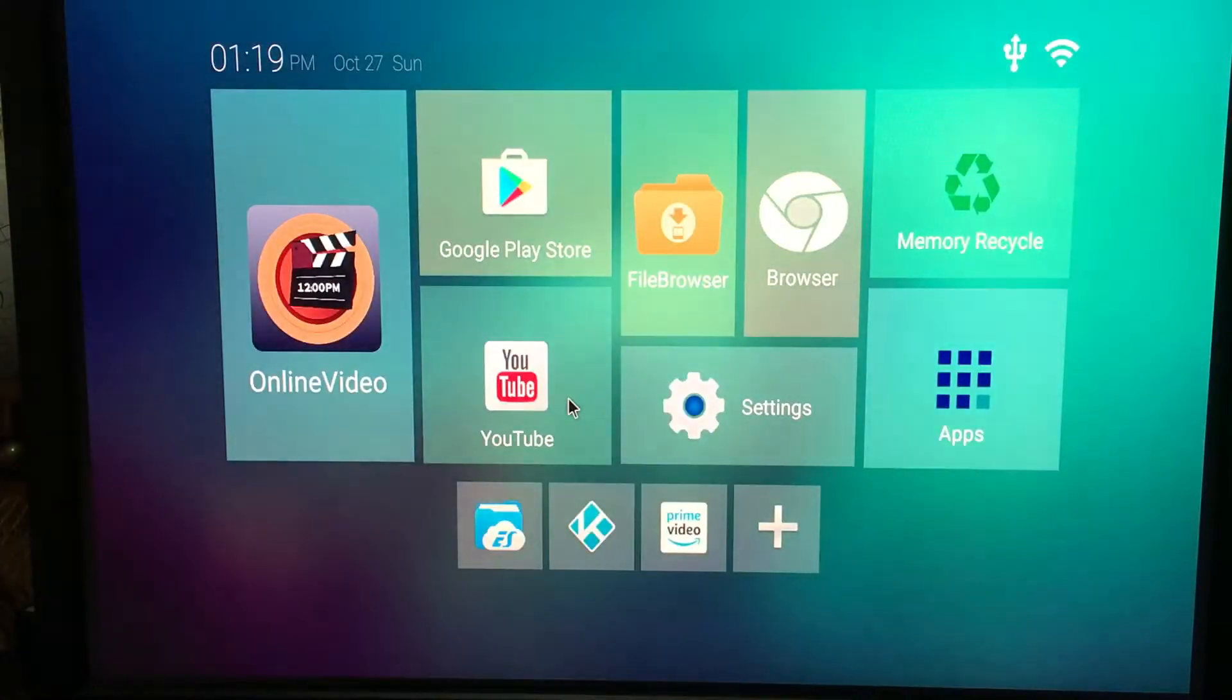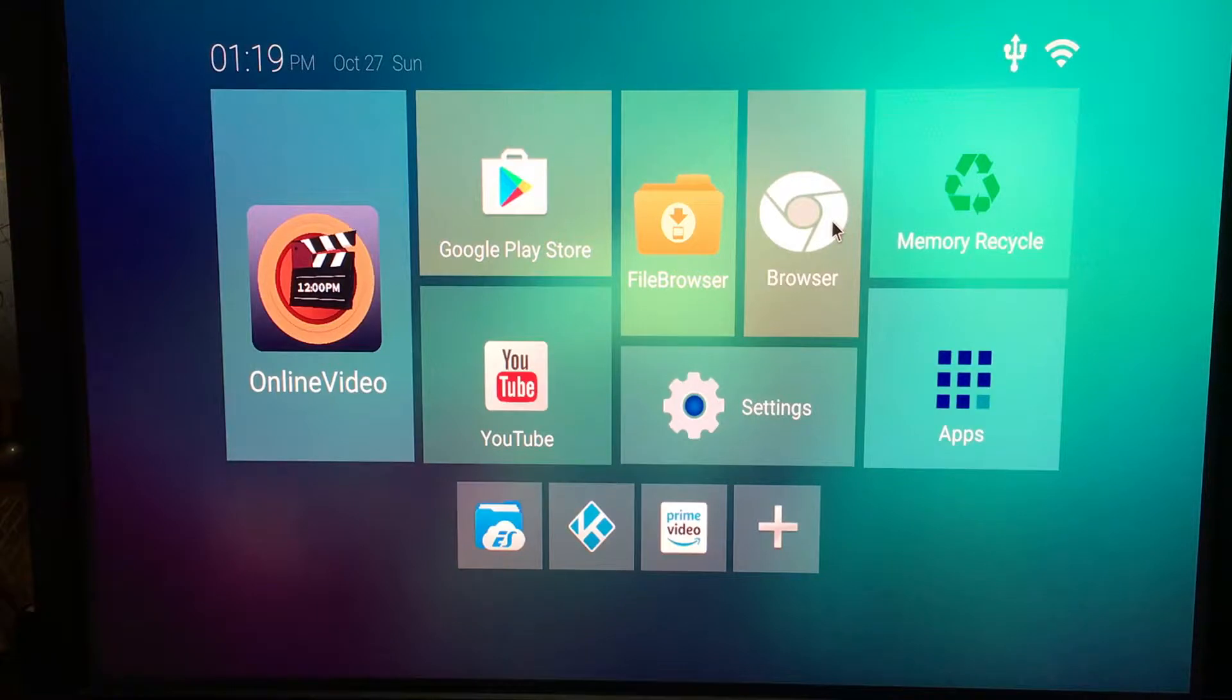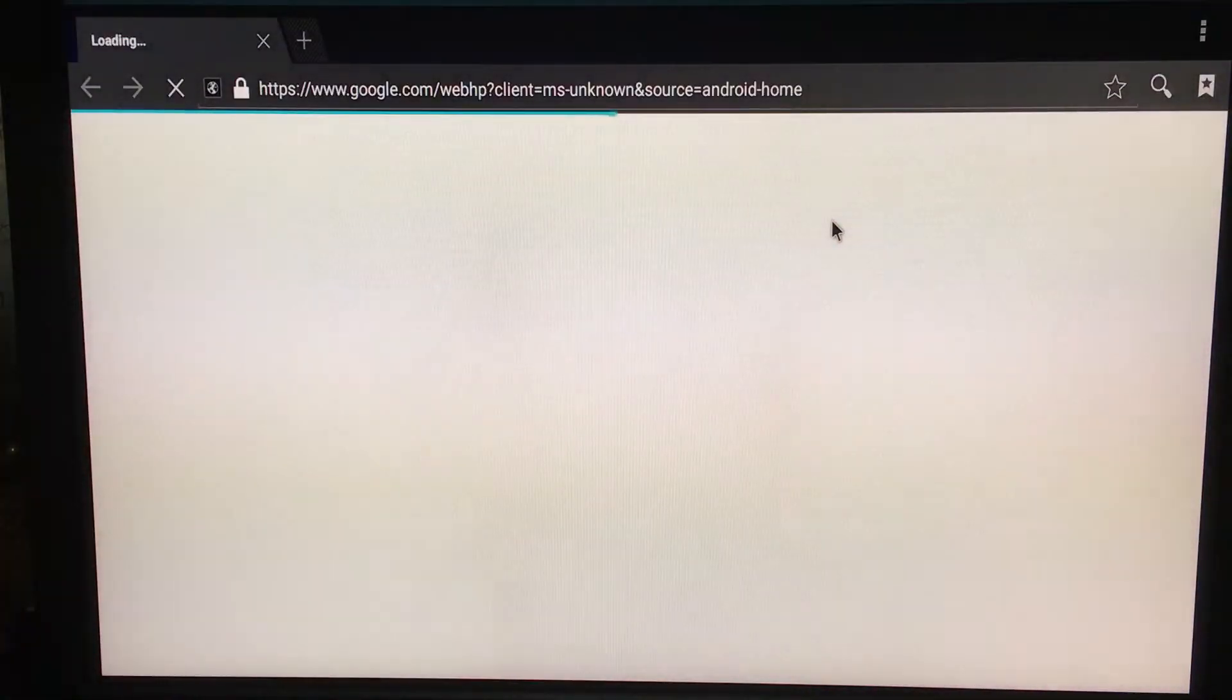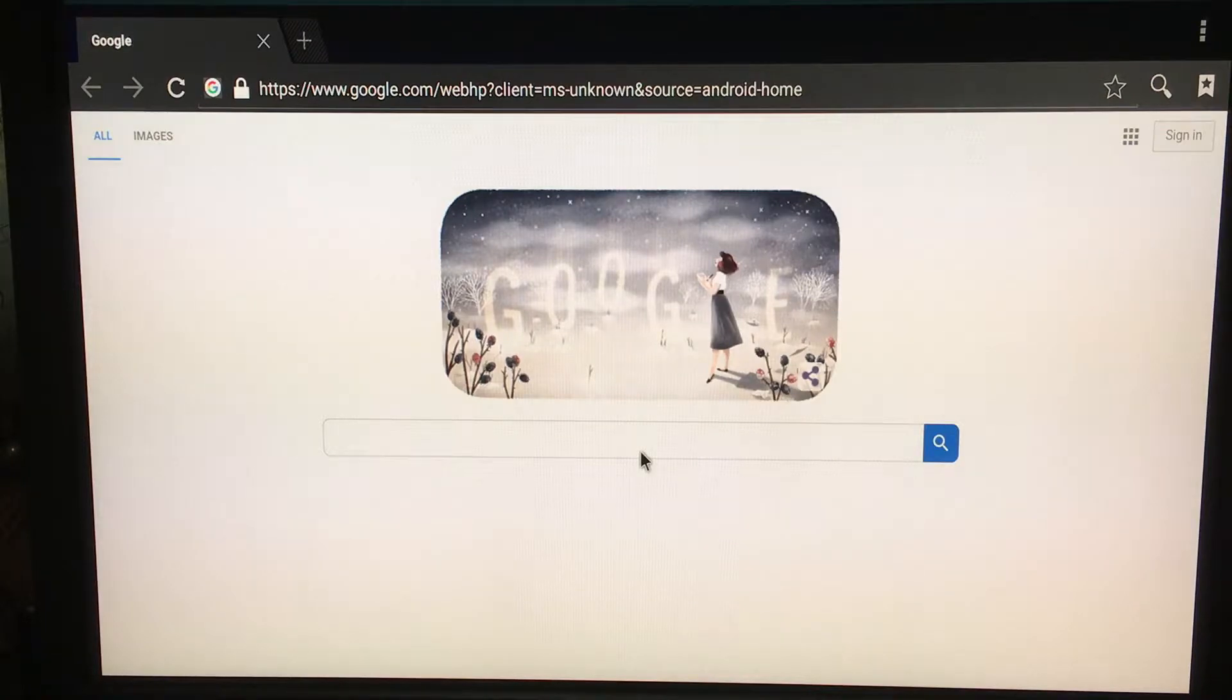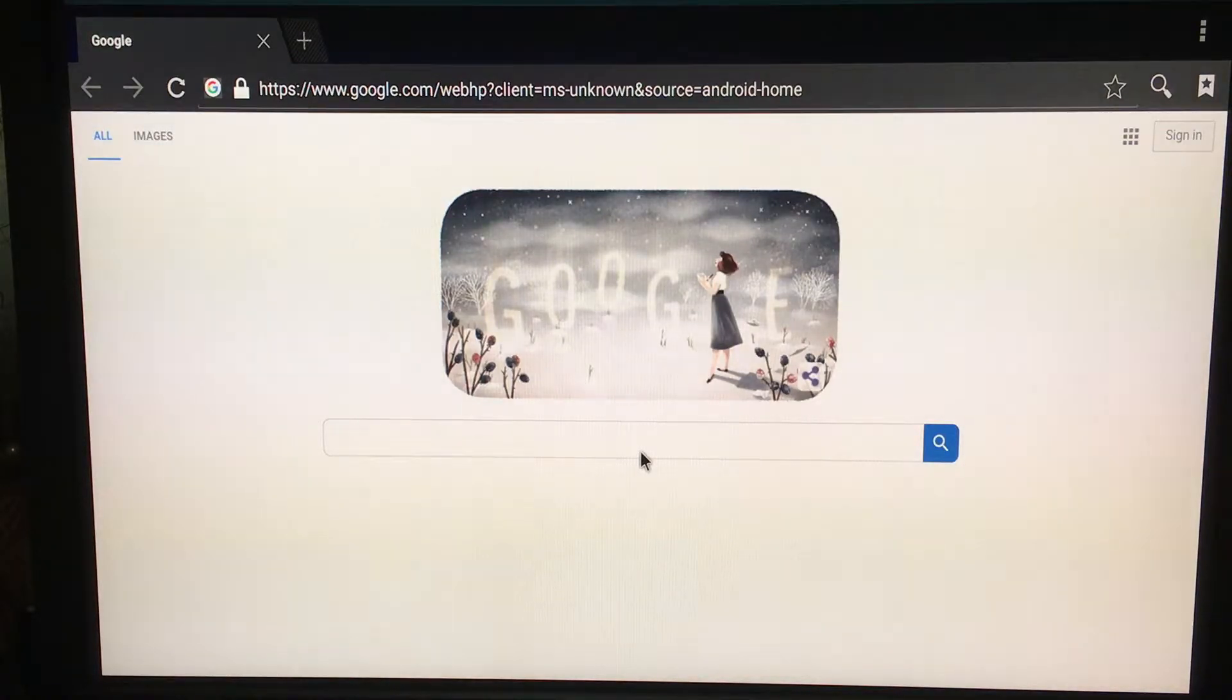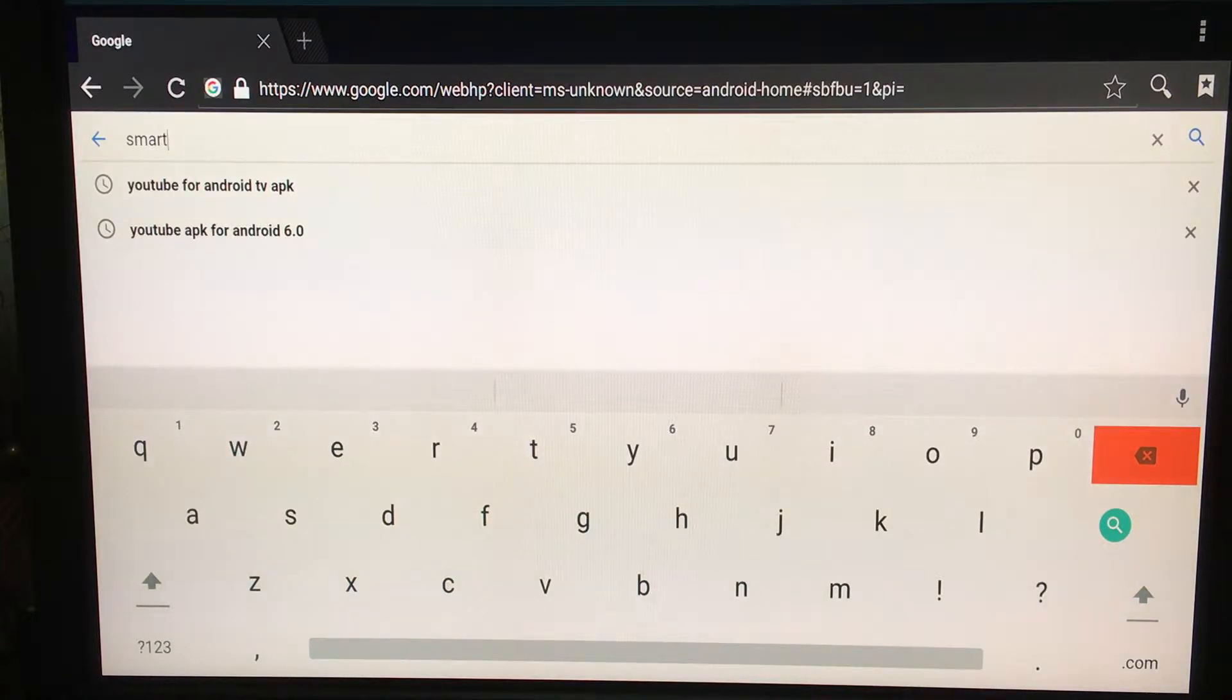The first thing you need to do is open up your browser. Inside your browser, you're going to type 'smart'